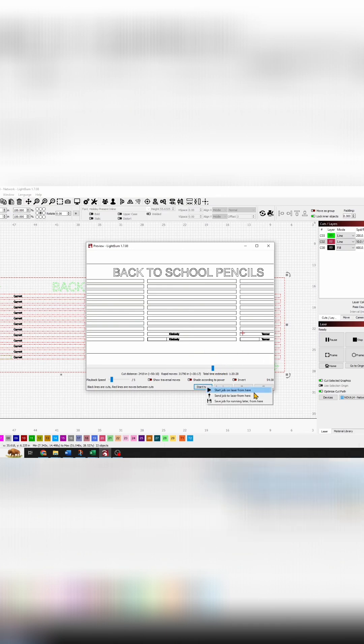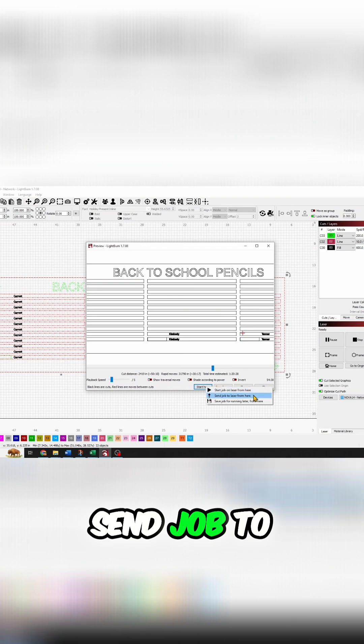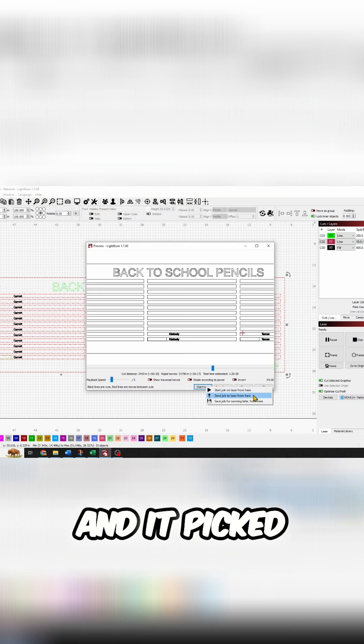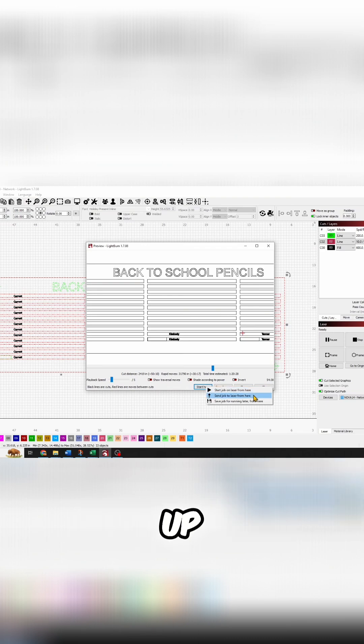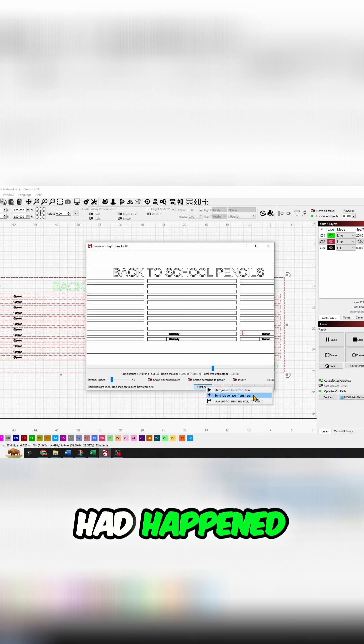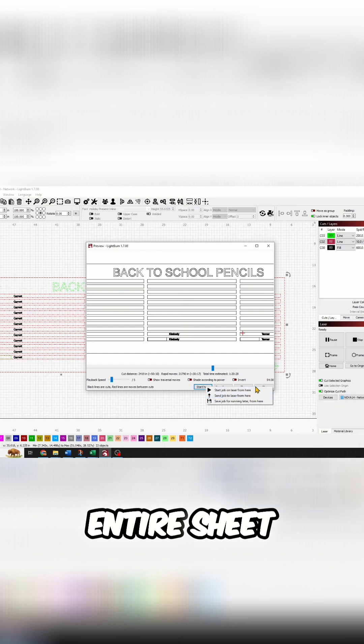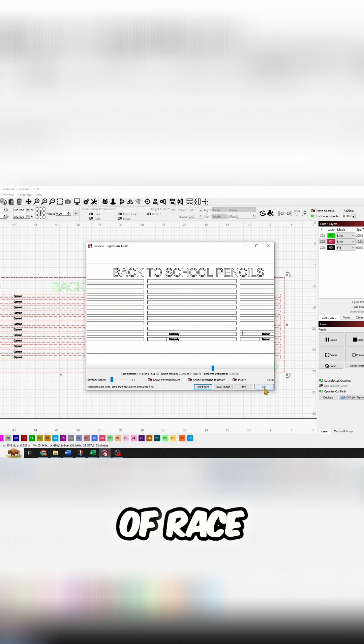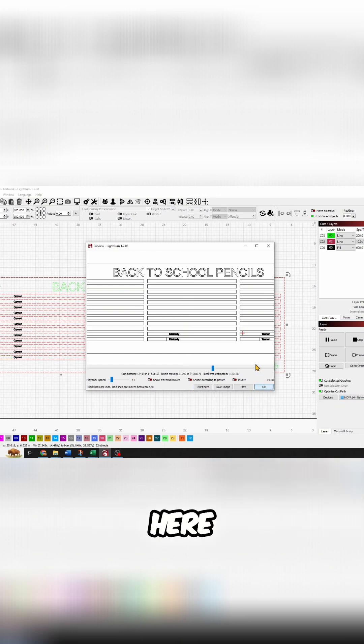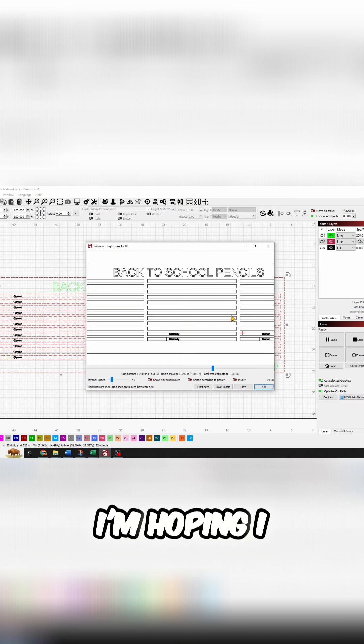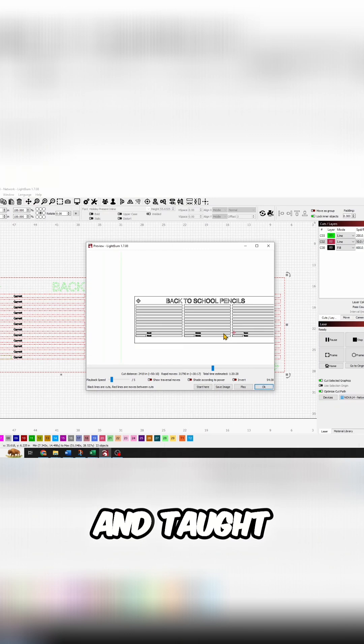And it picked up like nothing had happened. I was able to save the entire sheet of race medals. This right here - I'm hoping I saved the best for last and taught you something new.